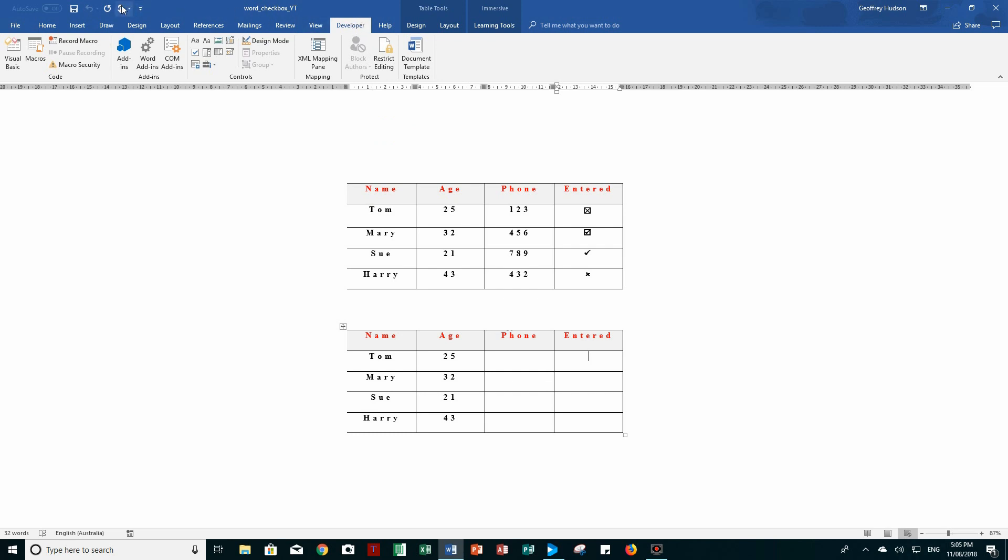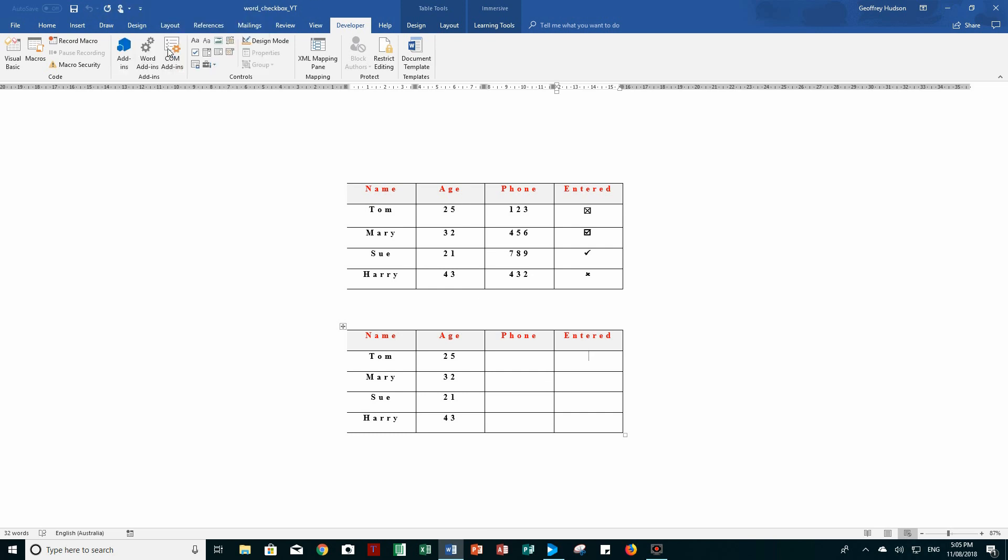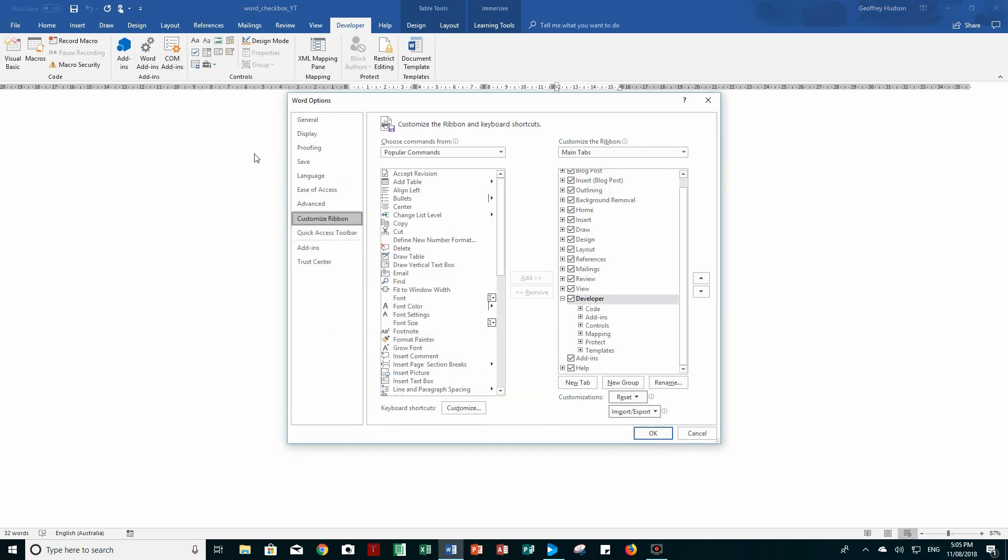then the easiest way is to right-click on the quick access toolbar, customize the ribbon, and make sure that there is a tick in Developer and click OK.